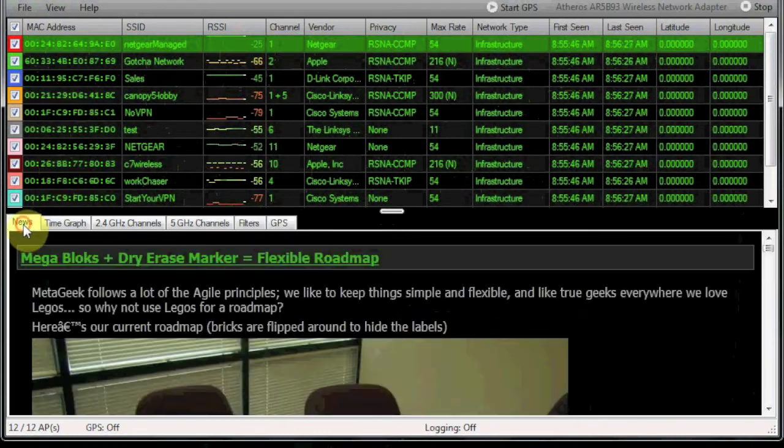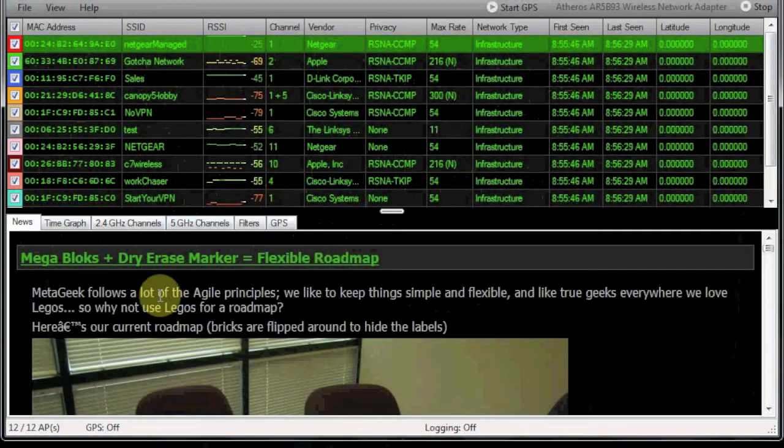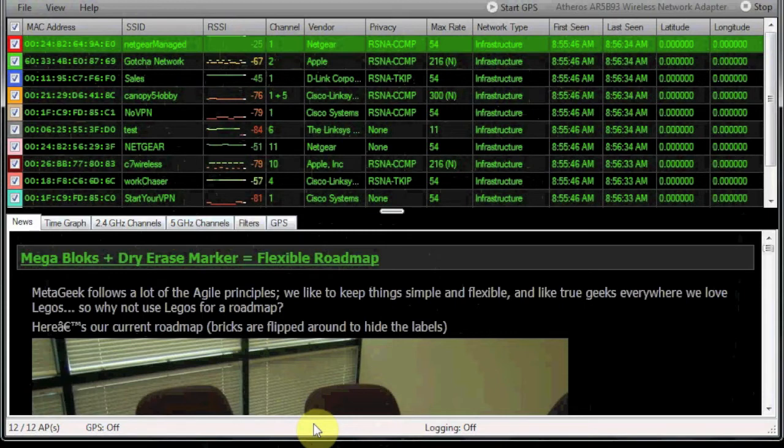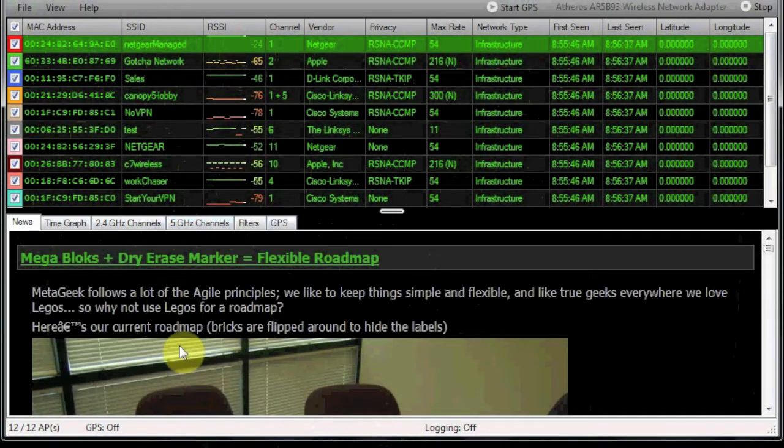If we take a look down here, we have a few different tabs. The first tab is news. This is basically kind of like a blog from the MetaGeek site, so it has a lot of stuff that's not really pertaining to what we're doing with wireless networks.